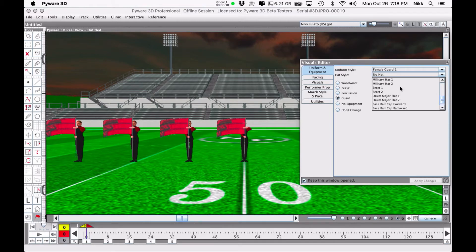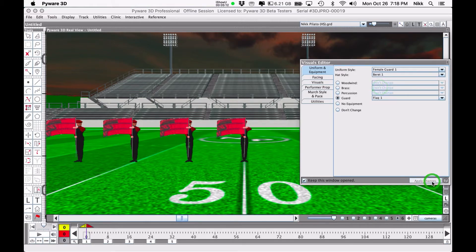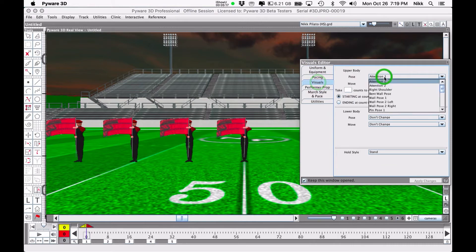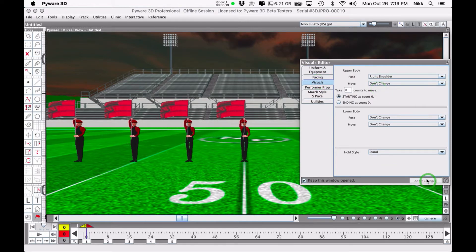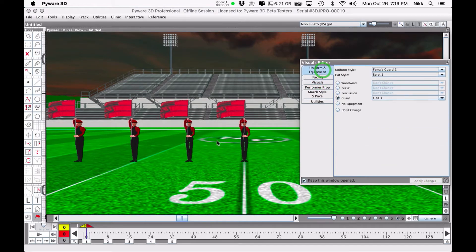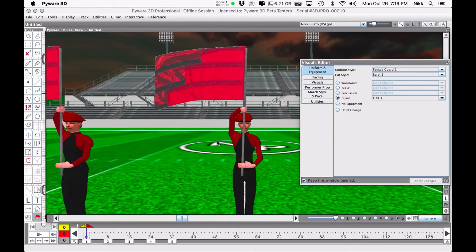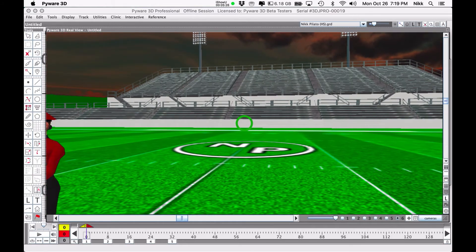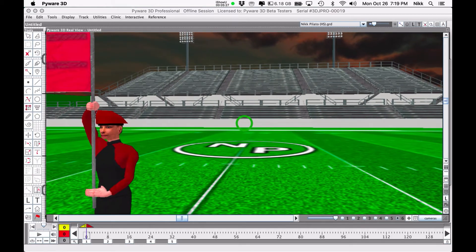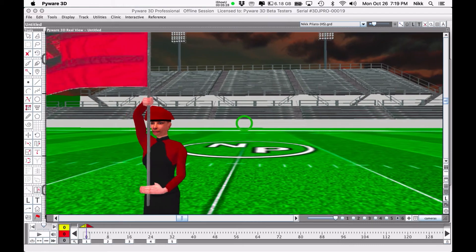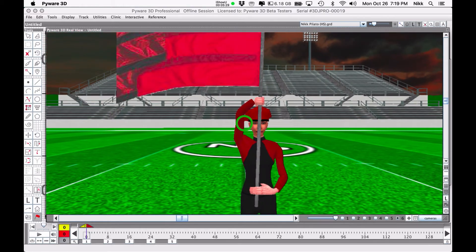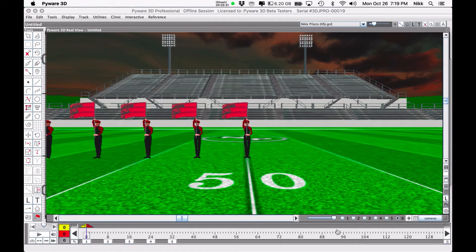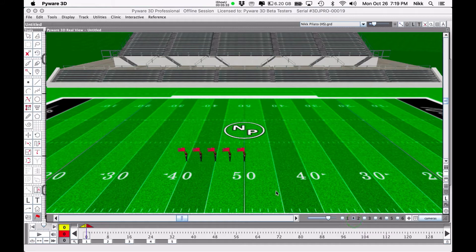Although there are other options as well. You could have the guard wearing aussies, shakos, berets. Let's take a look at what a beret would look like. That looks kind of funky. Can't see it because it's behind the flag, so let's put the flag at right shoulder so you can see it a little bit better.